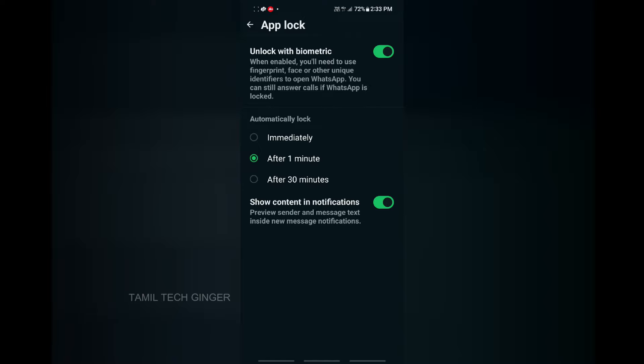How fast is this? Unlock with biometric. If you check the WhatsApp account, you can choose that immediately — immediately after 1 minute, or after 30 minutes.